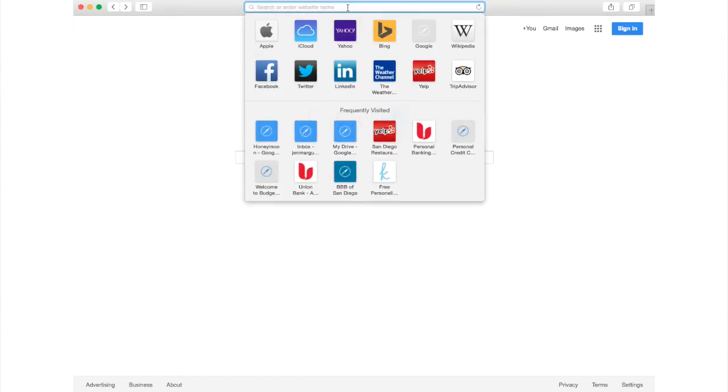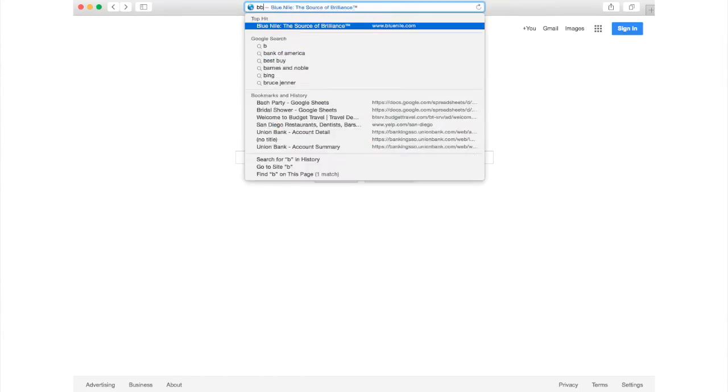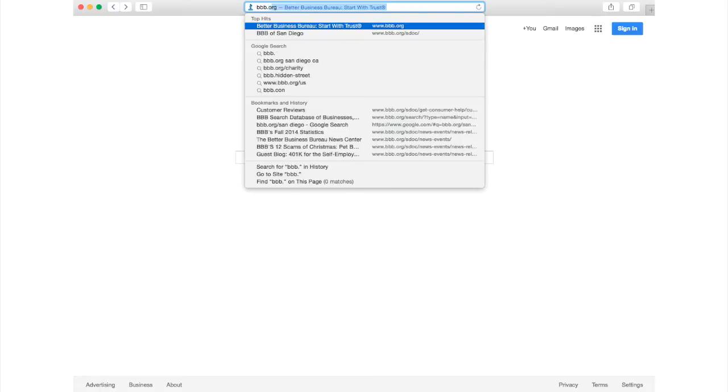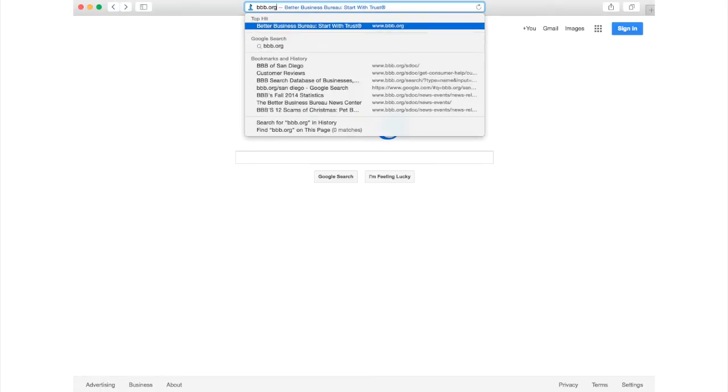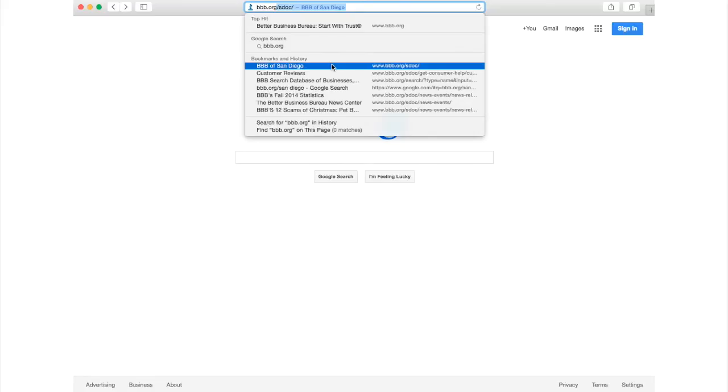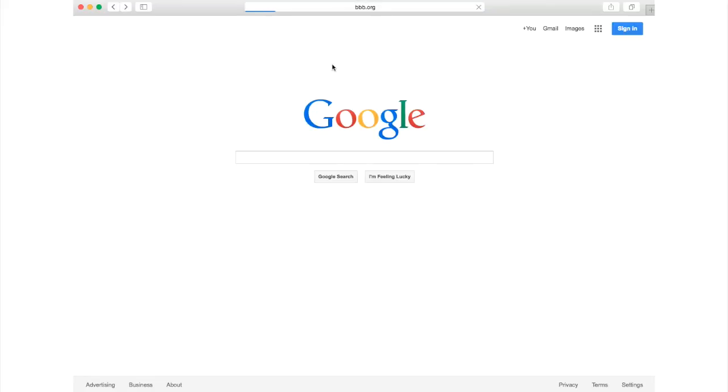Writing a customer review is easy, so let's get started. Go to BBB.org to search for a specific business.